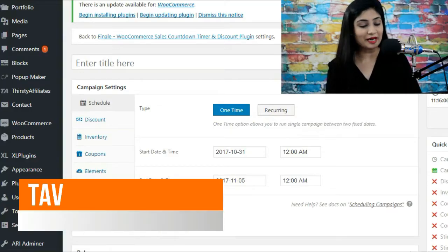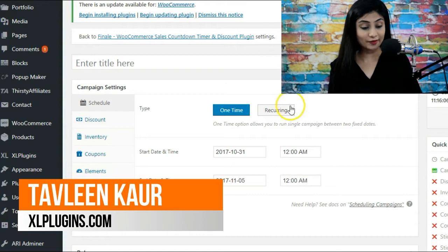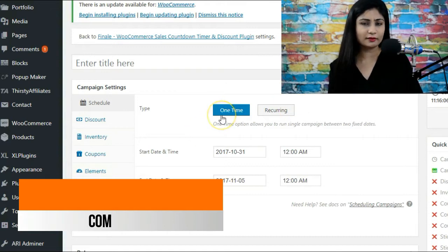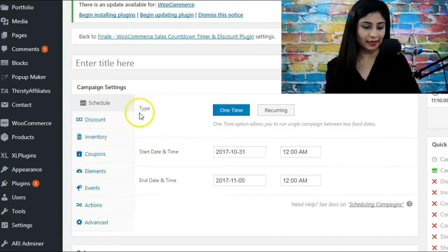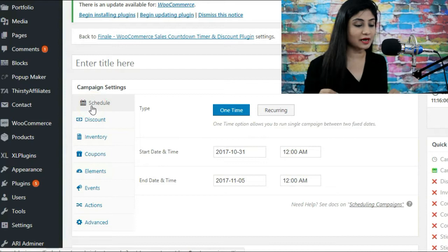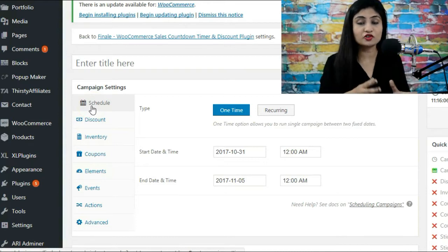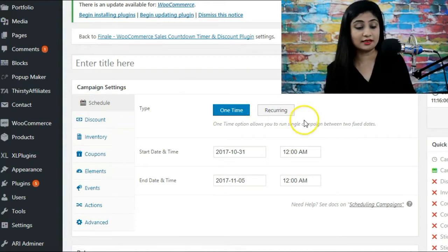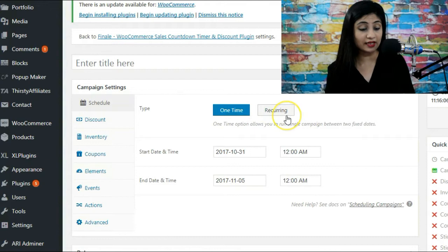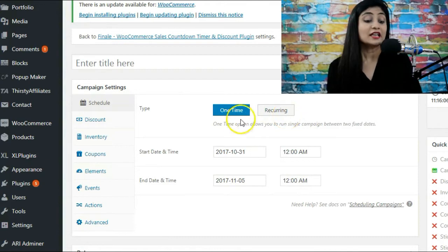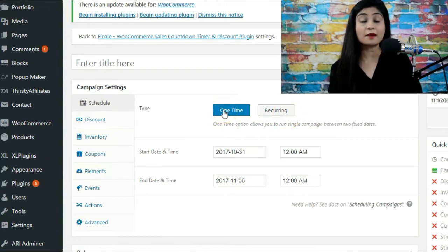All right, so welcome. I'm Tadleen and we're in the back end of Finale and we are now talking about one time. So basically we're in the schedule tab right now. In schedule you've got two options: one is one time and the other is recurring.